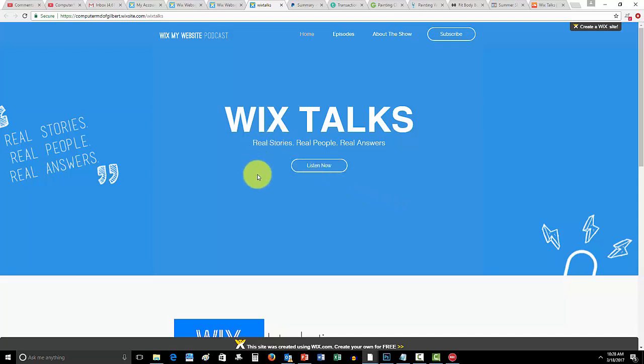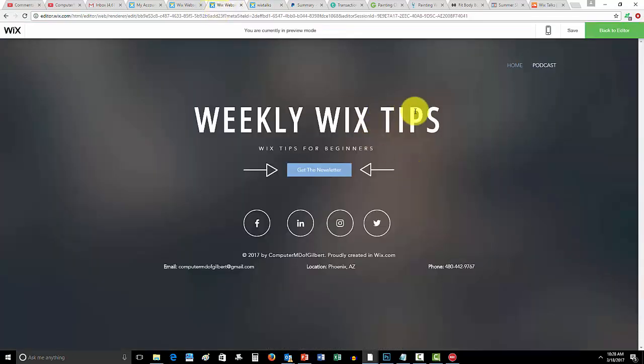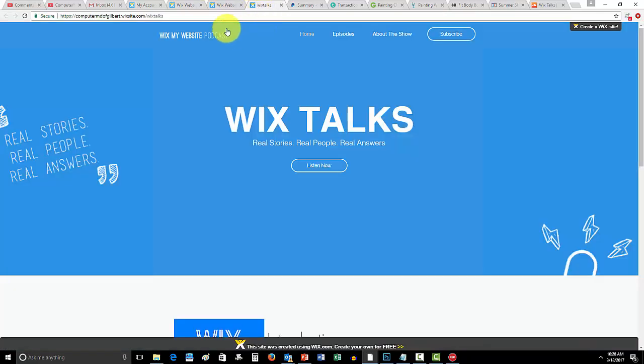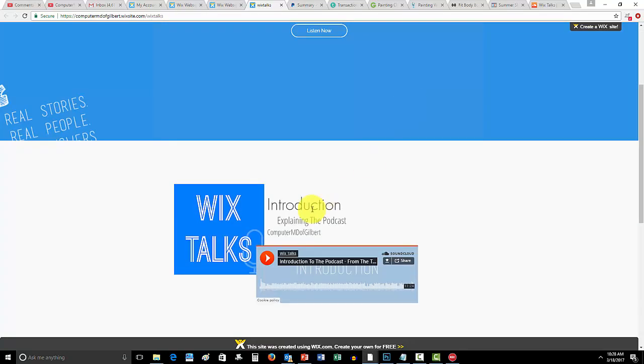So I started a podcast specifically for you guys called Wix Talks. This podcast is what it says right here: the motto - real stories, real people, real answers. You guys can come check this website out by either going to my website and clicking podcast or signing up for my email list.